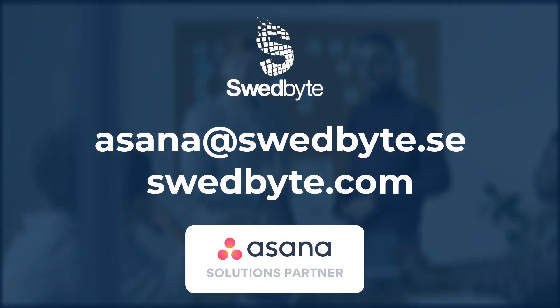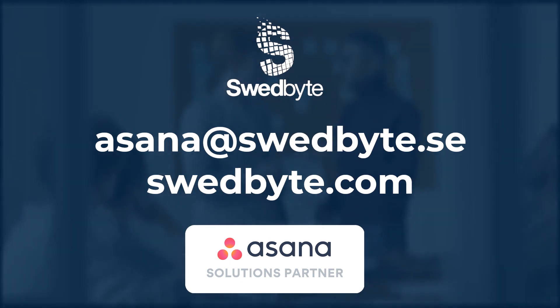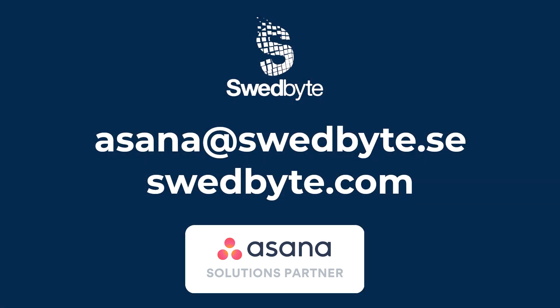If you found these tips useful, please share them with your colleagues or other teams using Asana. The tips were presented to you by Swedbyte, Asana's solution partner in the Nordics and Russia. Please visit swedbyte.com for more information. We hope Asana will help you to achieve great results. Thank you for watching and have an awesome day ahead!